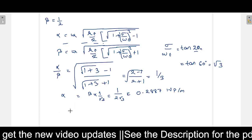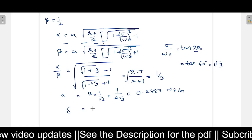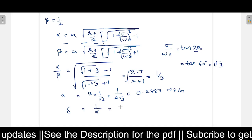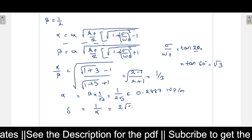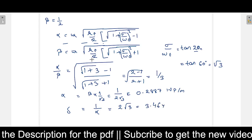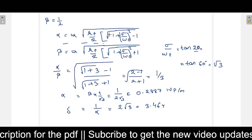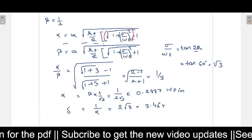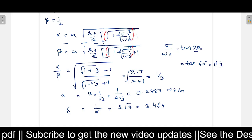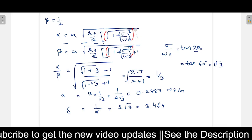The skin depth delta equals 1 over alpha, which equals 2 root 3, which equals 3.464 meters. Note that the square root in the alpha and beta formulas applies only to the bracketed expression, not including the minus 1 or plus 1 outside.